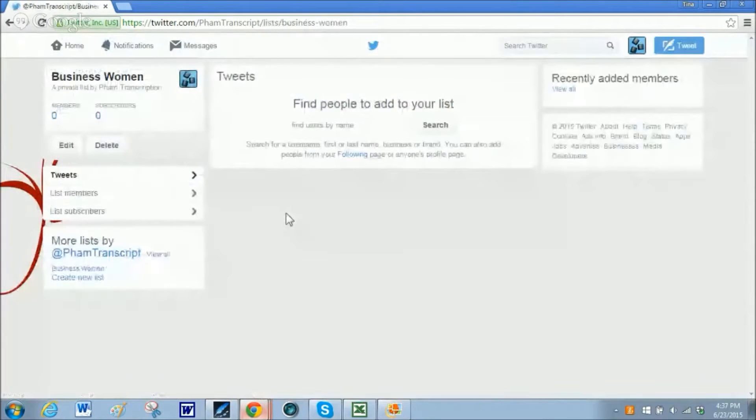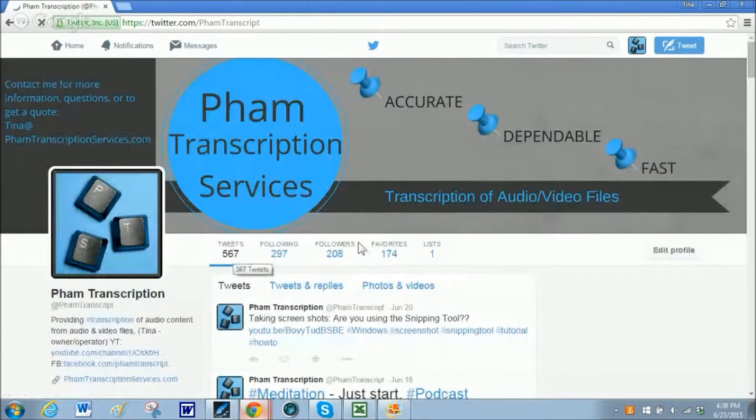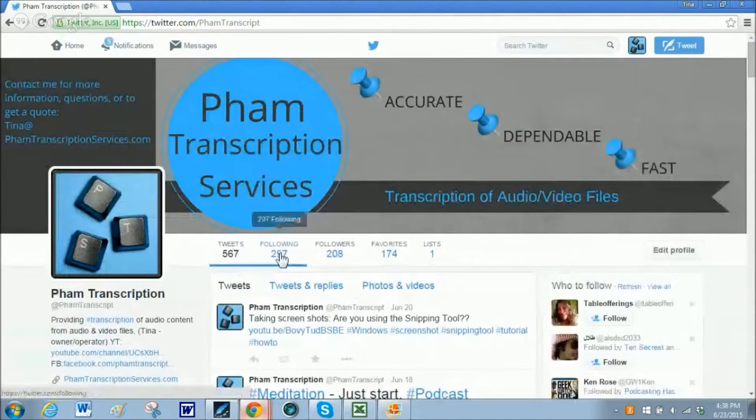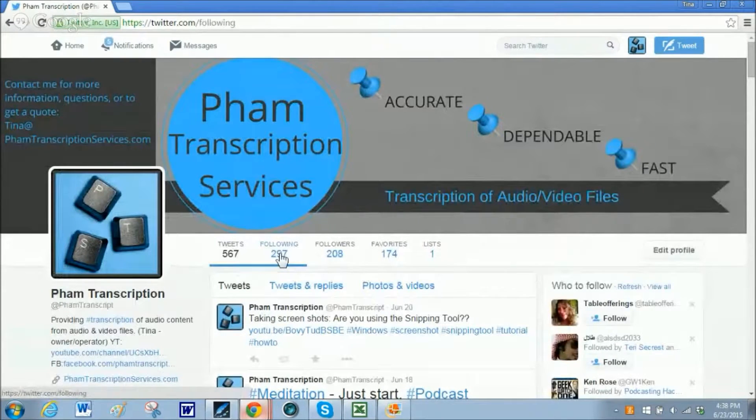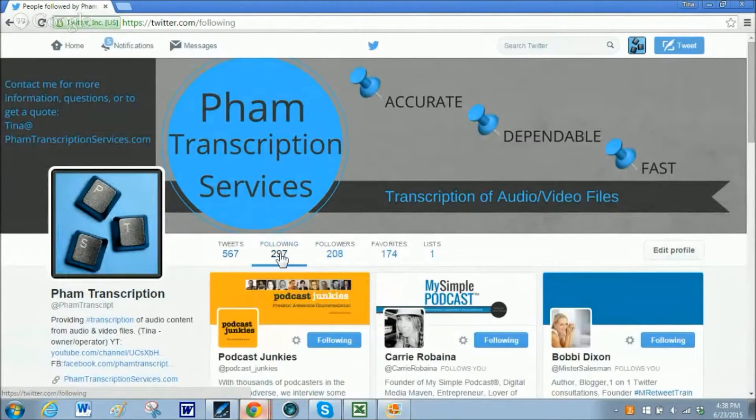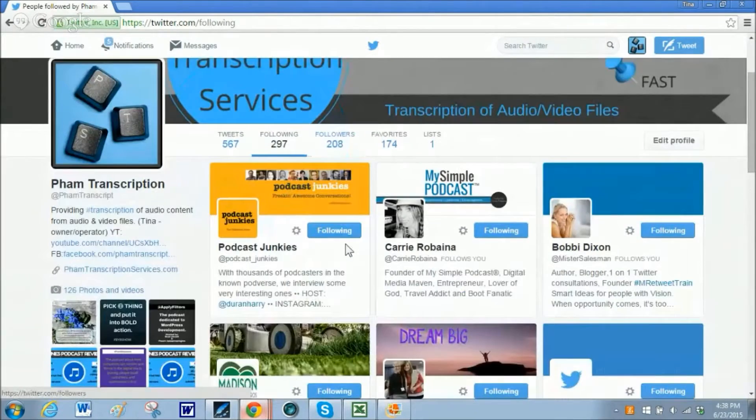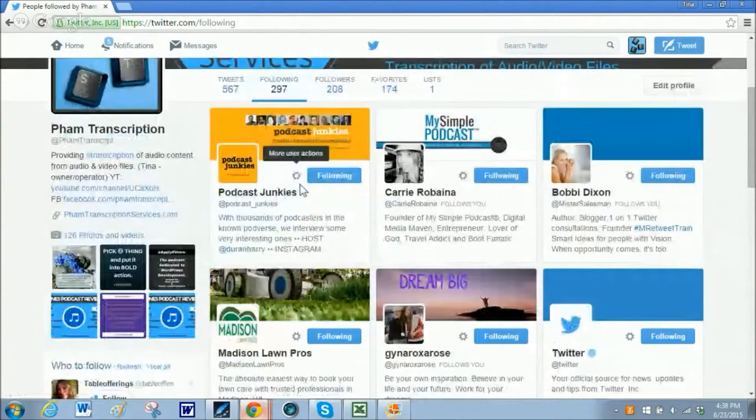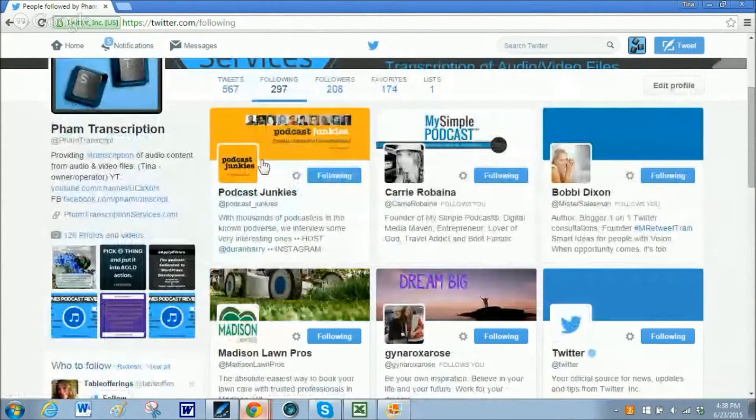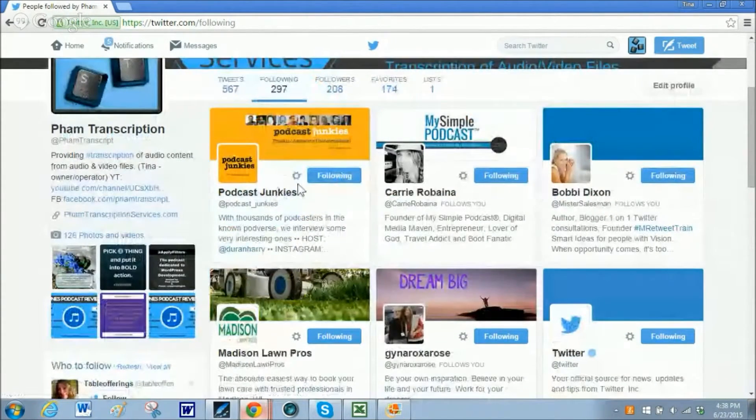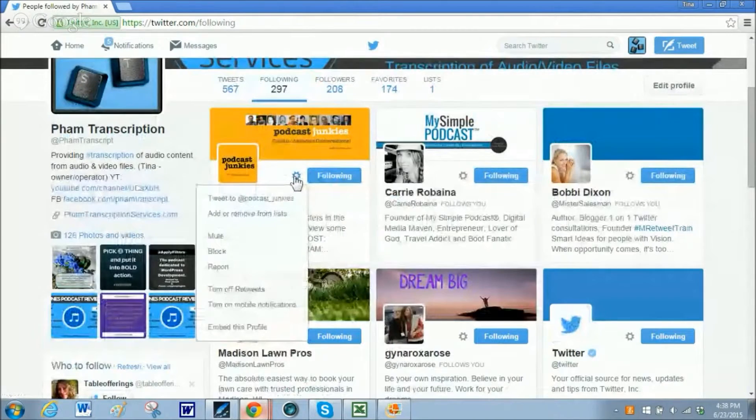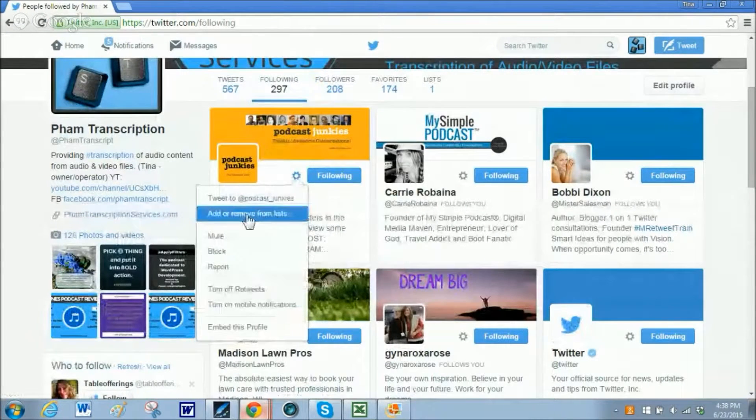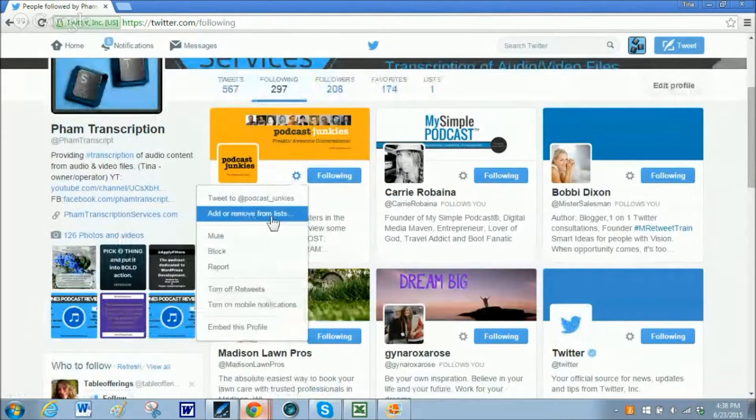Now I have this list but I don't have anyone in it. I can go back to my Twitter feed and under the people that I am following, people or companies, I can then click on this little gear and then I can add or remove them from a list.